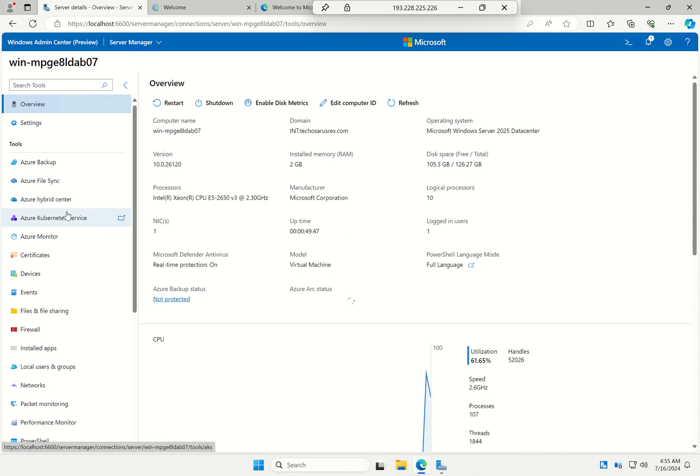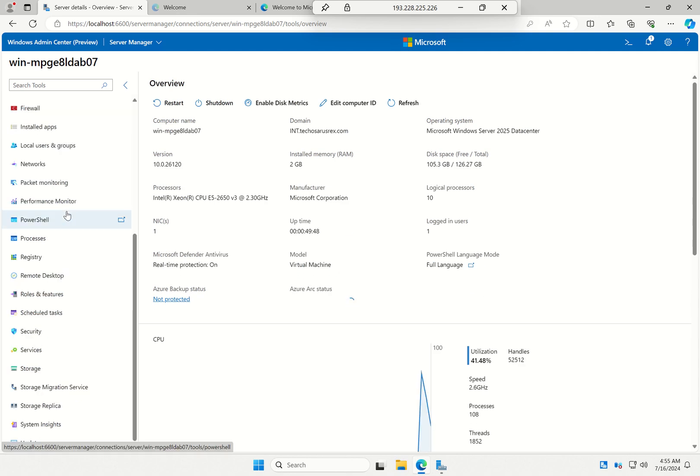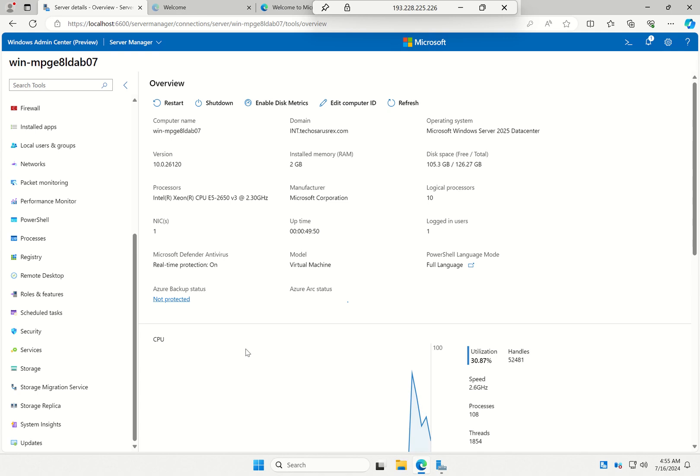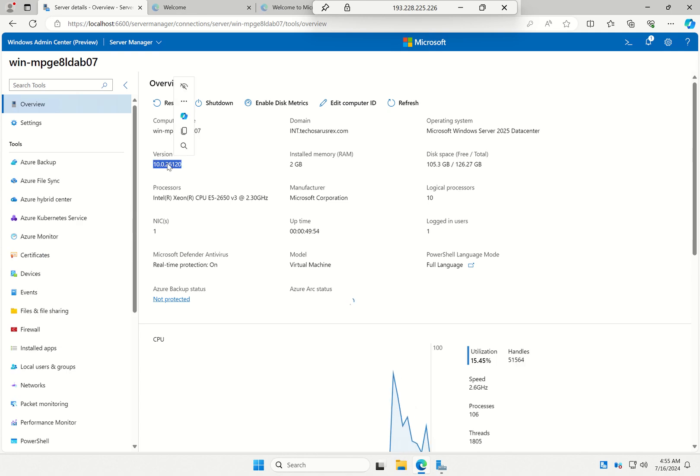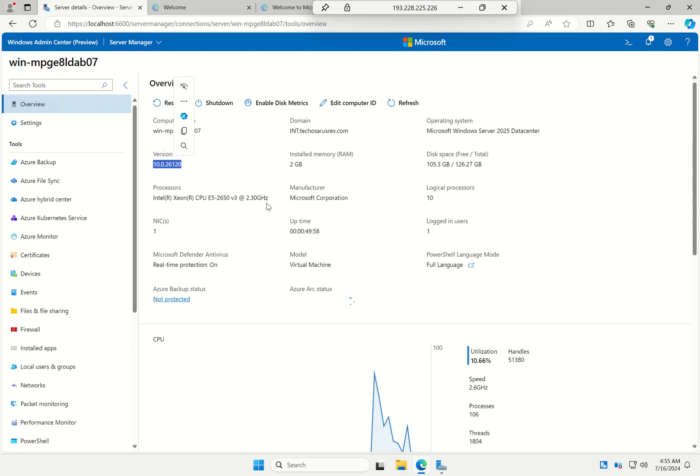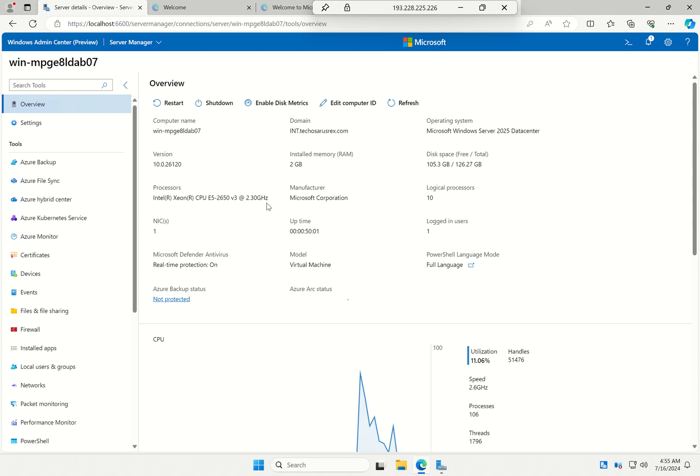But yeah, as you can see, Windows Admin Center. Just ignore the fact it's version 26120, that's because I've installed the enablement package for the insider dev channel manually on this VM I'm demoing on.